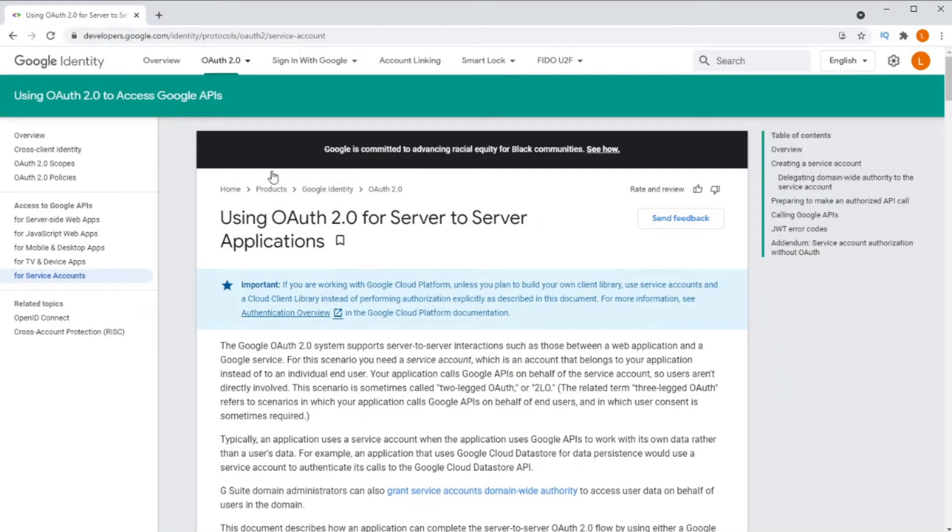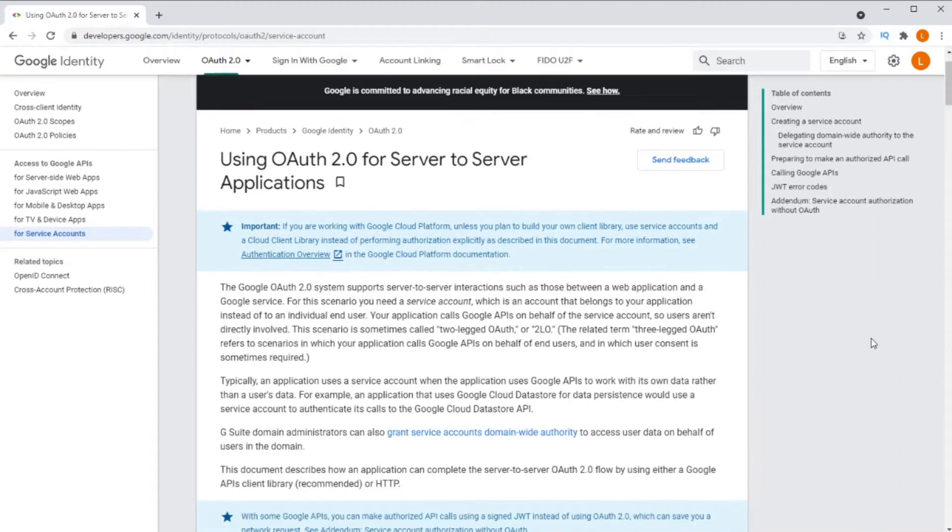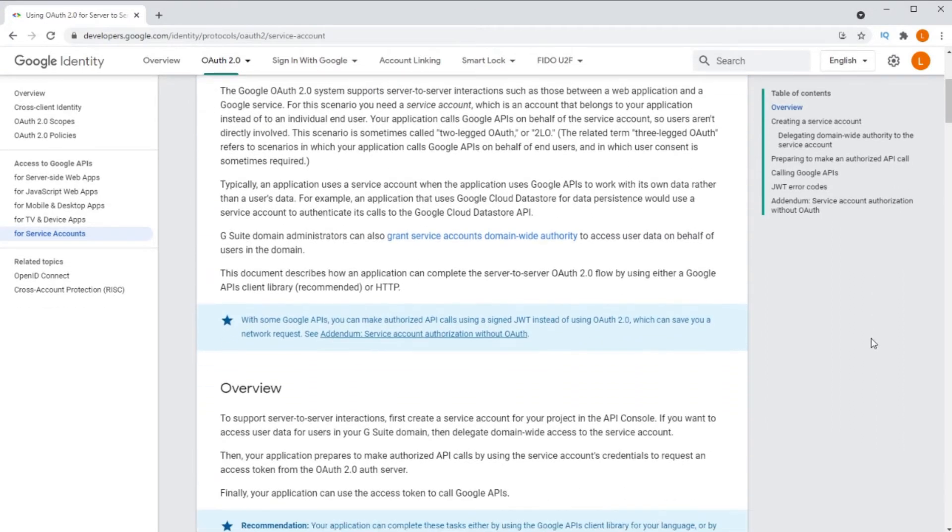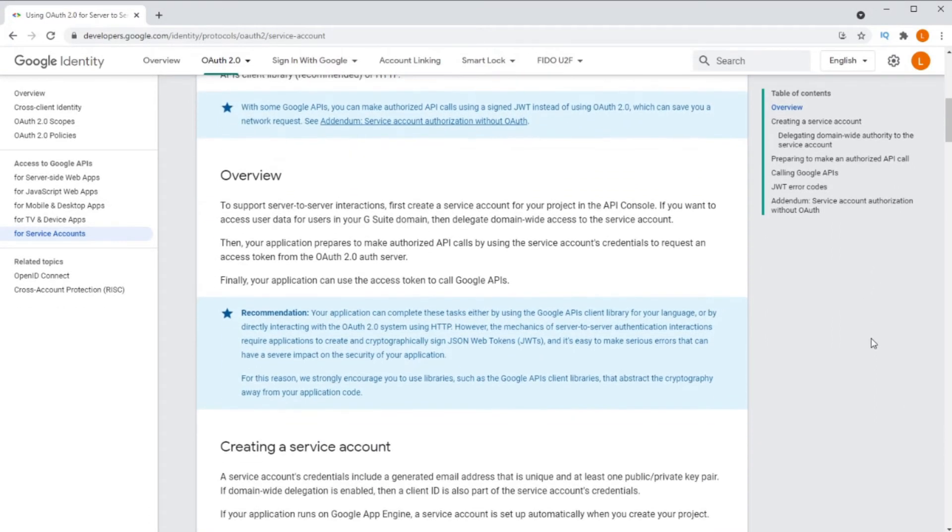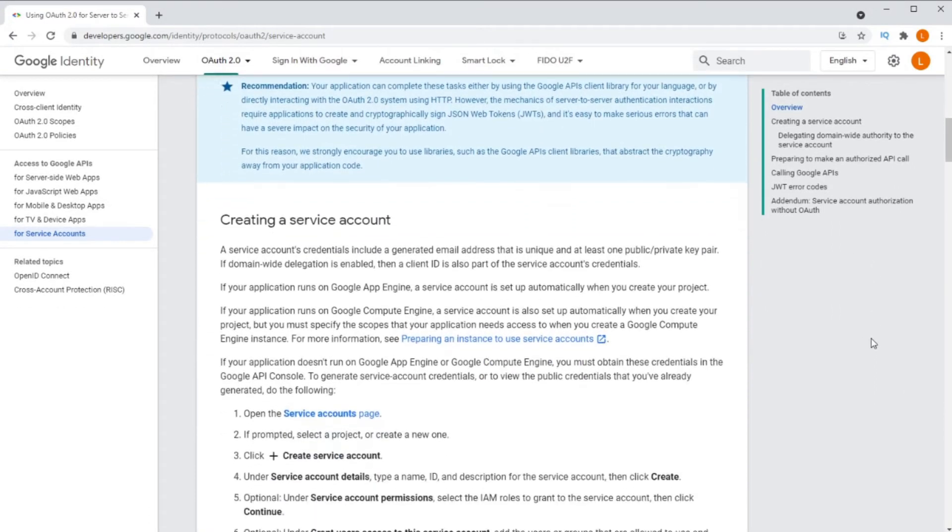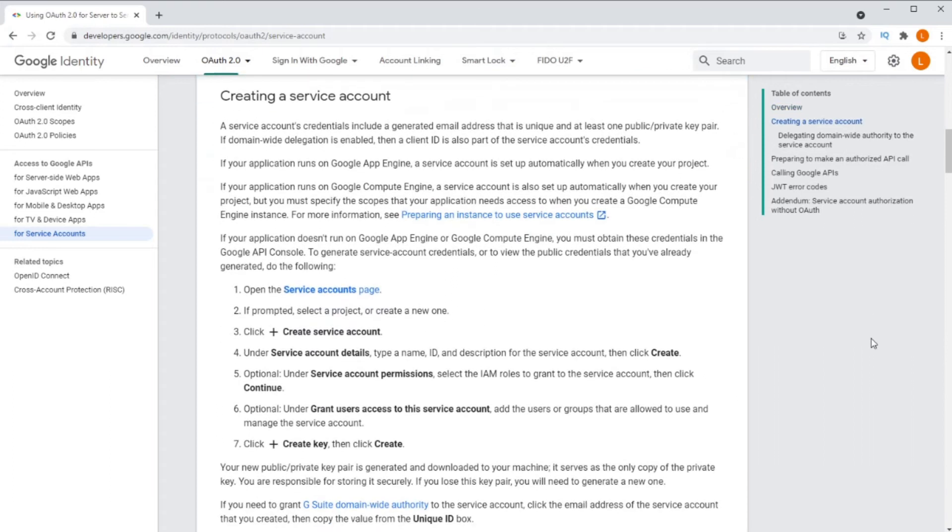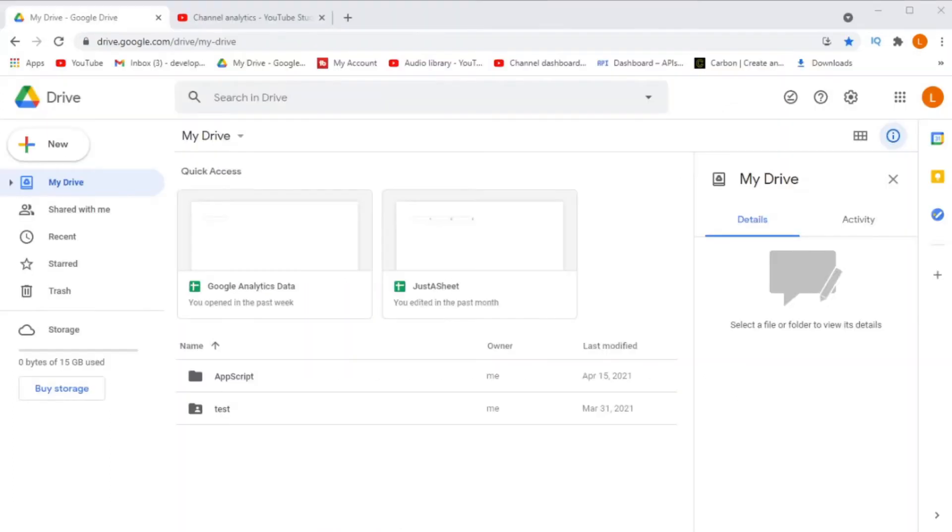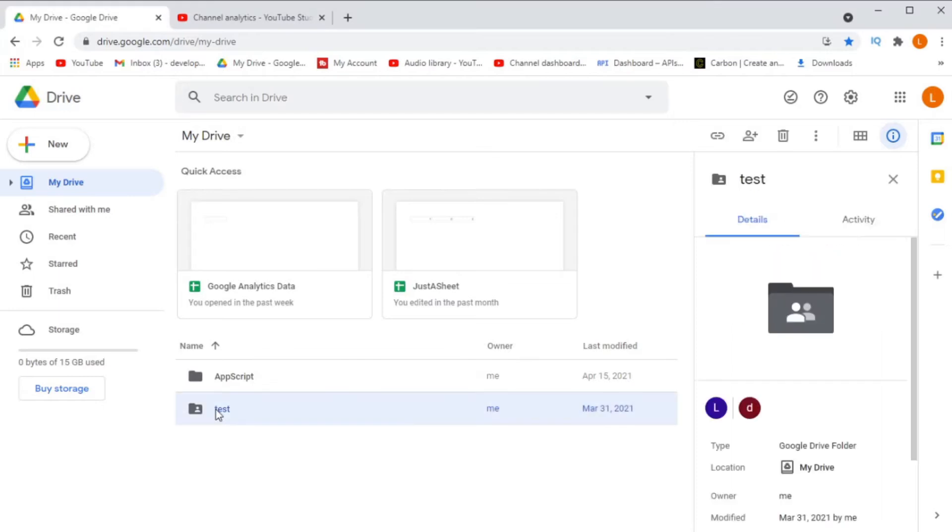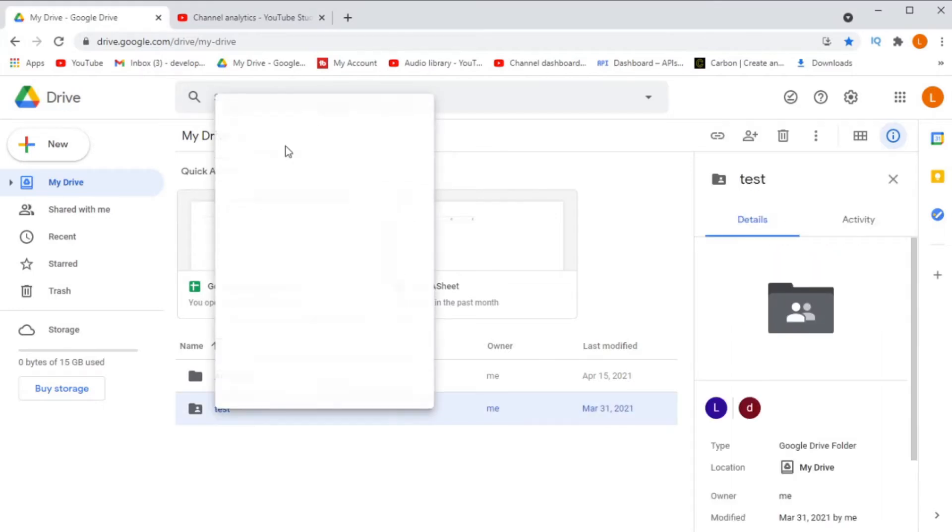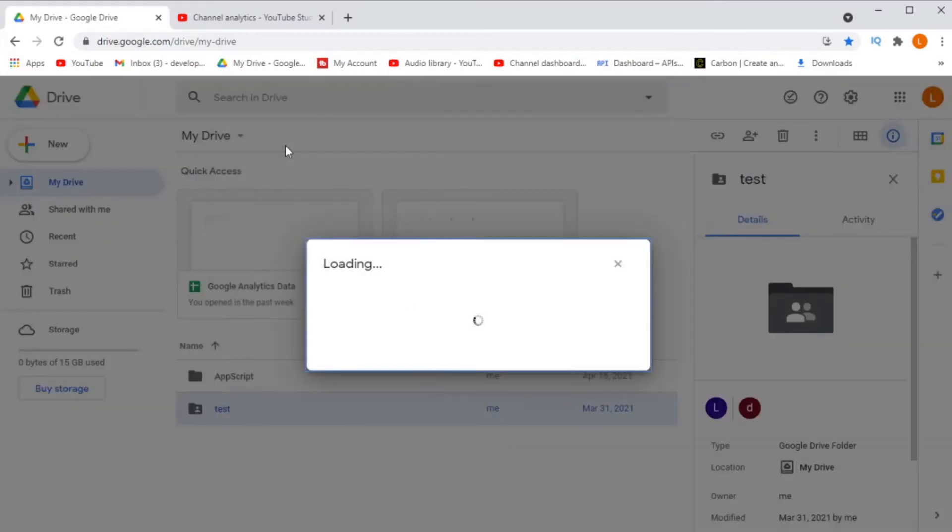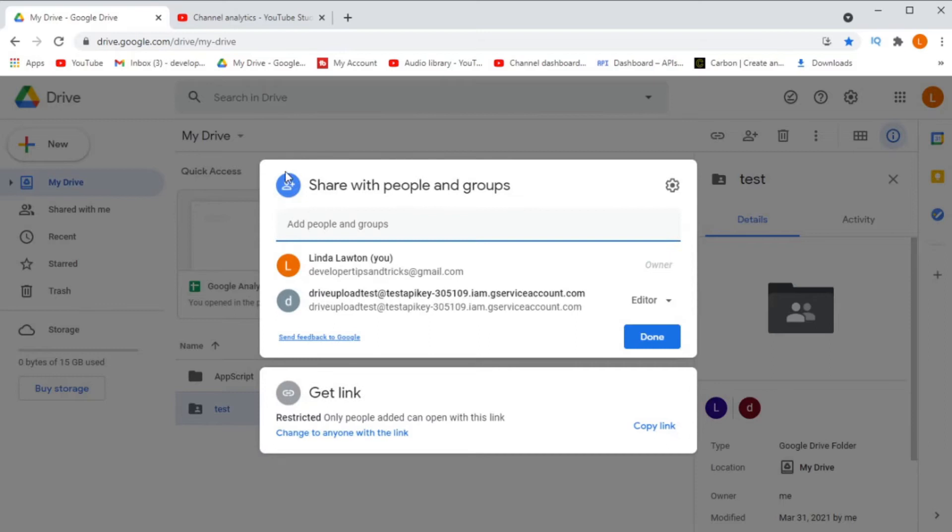They allow us to create applications that won't require user interaction in order to authorize them. That's because we can pre-authorize the service account, granting it the access that we need. Just remember, not all Google APIs support service accounts, but the Google Drive API does.